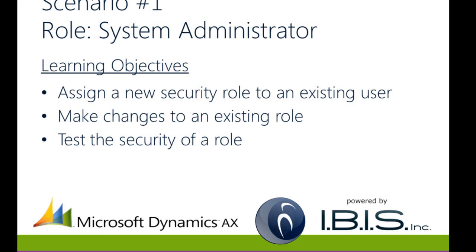As such, your learning objectives will be to fulfill the following tasks: assign a new security role to an existing user, make changes to an existing role, and test the security of a role.